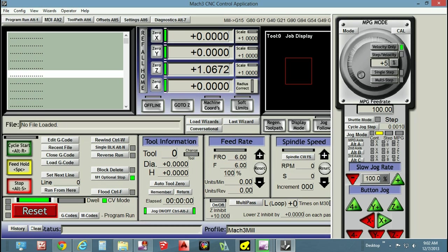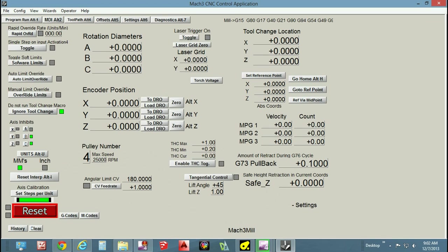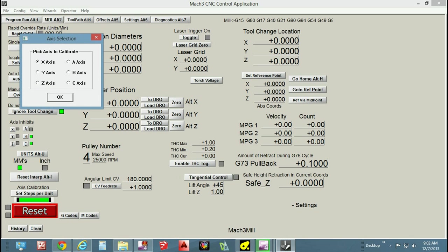I had a lot of trouble finding this information out. As you know, the Mach 3 instructions that come with the Chinese machine are borderline joke. What you need to do is go into settings across the top. You'll see the tab for settings. What you want to be looking for is this area down beside the reset button. Right above the red reset button you will see 'set steps per unit axis calibration.'